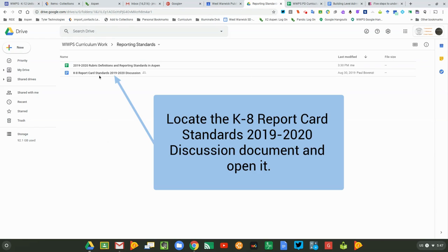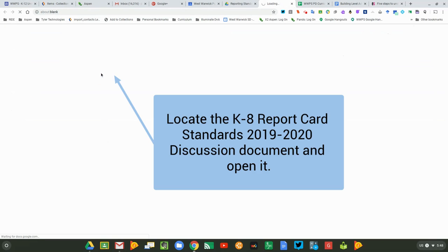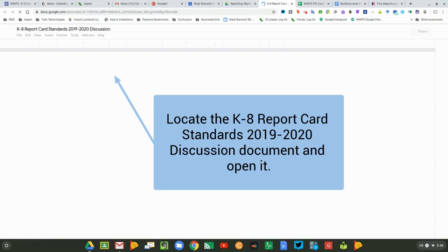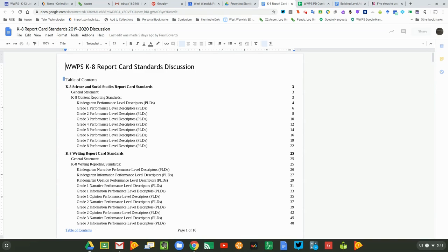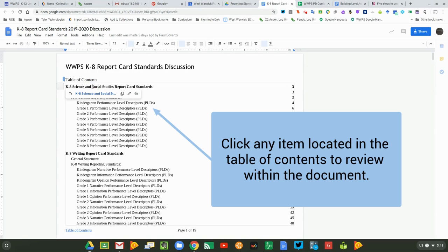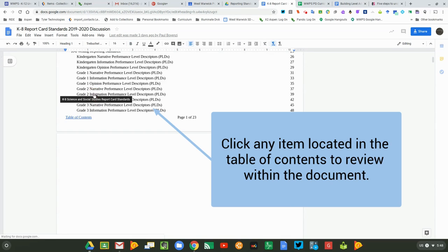Locate the K-8 Report Card Standards 2019-2020 Discussion. This document runs off of a table of contents. You can click anywhere in the table of contents to review the reporting standards.